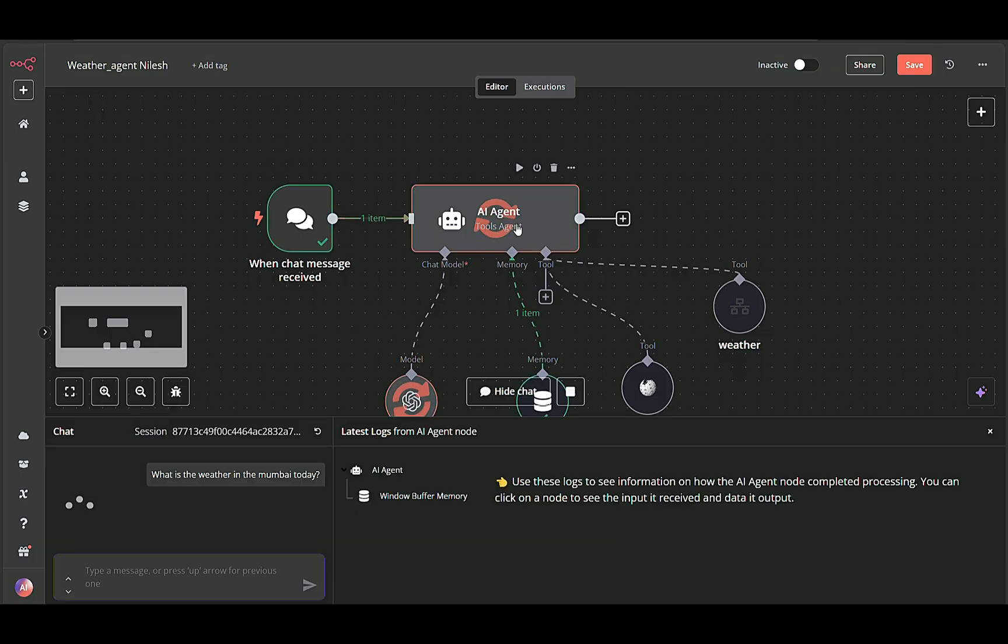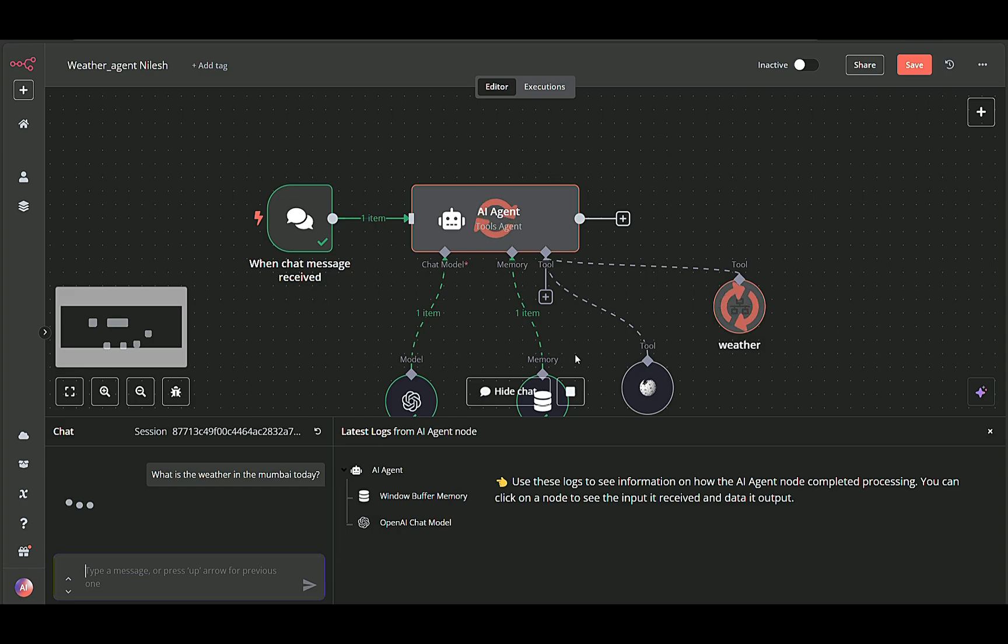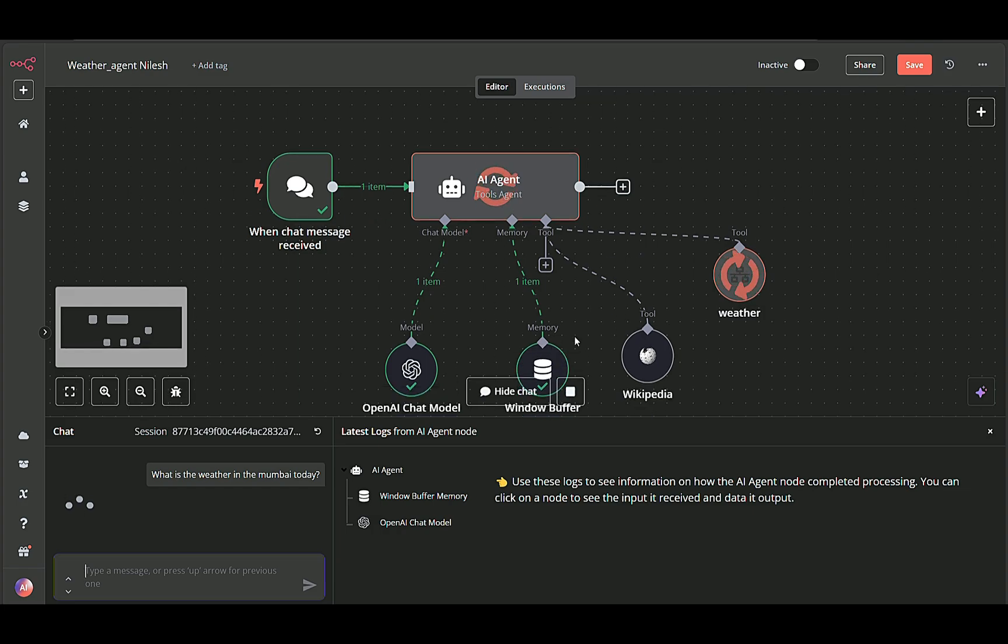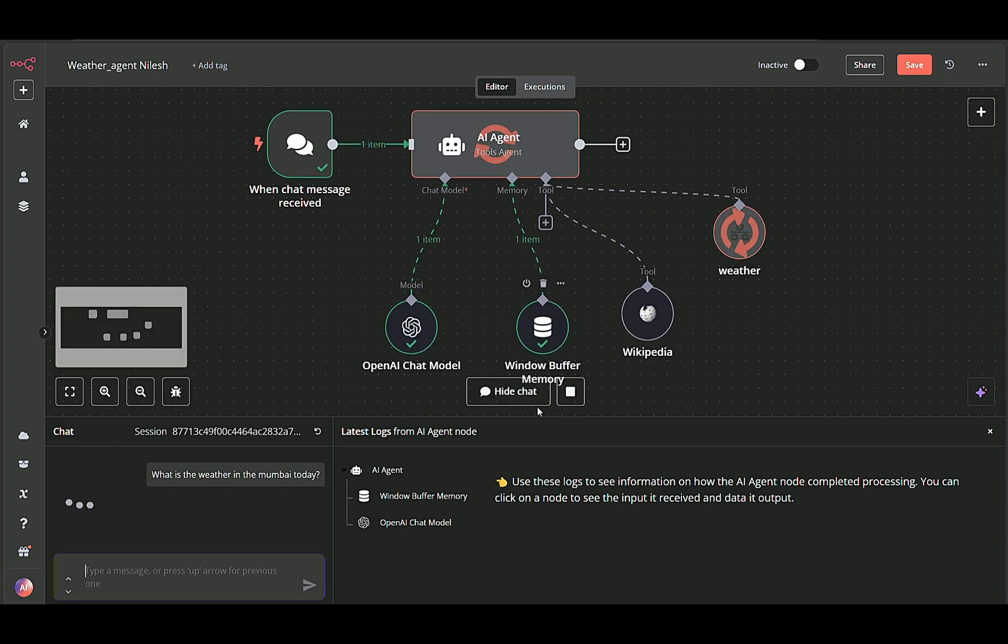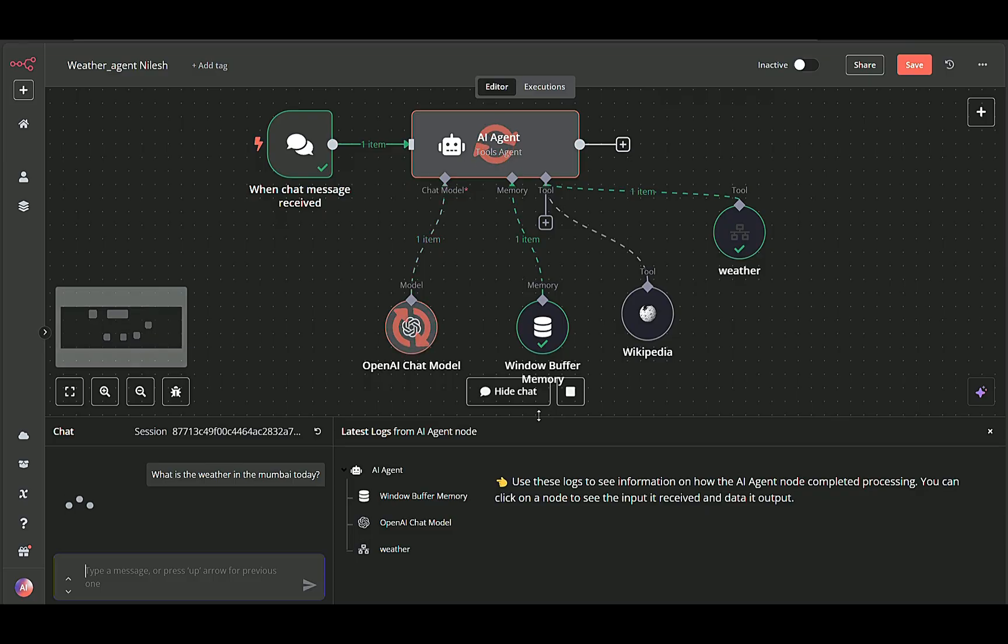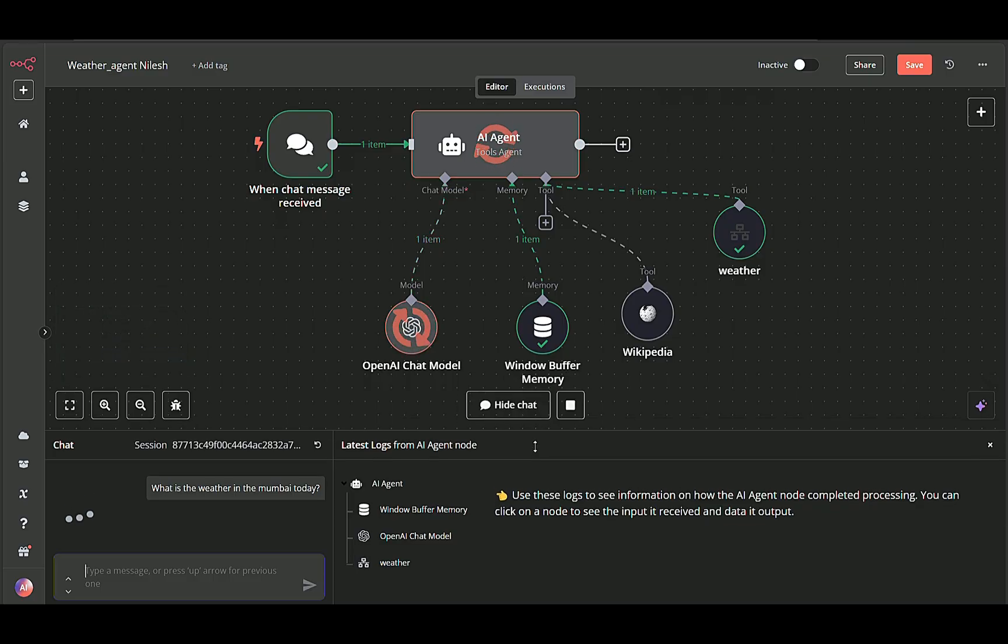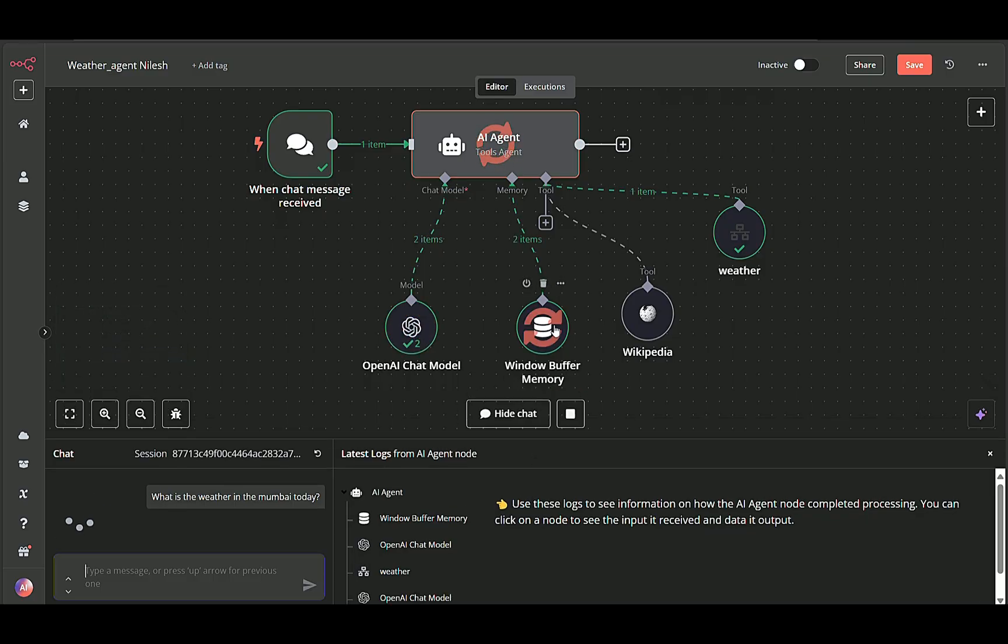This input is then passed to a memory node that stores our conversation context, ensuring that even follow-up questions are handled intelligently.